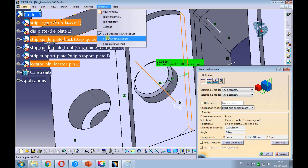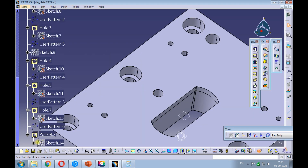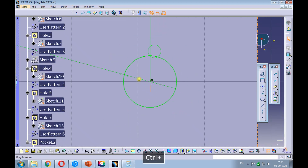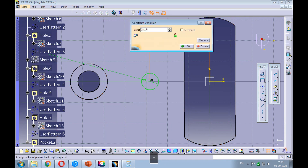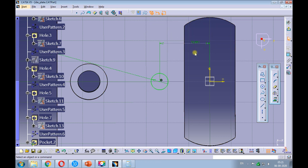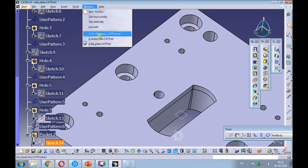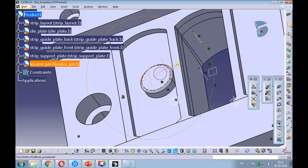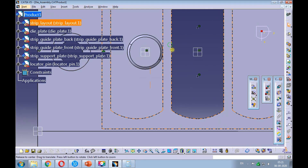Swap the window to the die plate and edit the sketch of the pin hole. Subtract the calculated value from the positional dimension of the circle, then exit the sketcher. Swap the window to the die assembly and update the assembly. Set the view to top and make sure the pin touches the feed bridge on the strip layout.